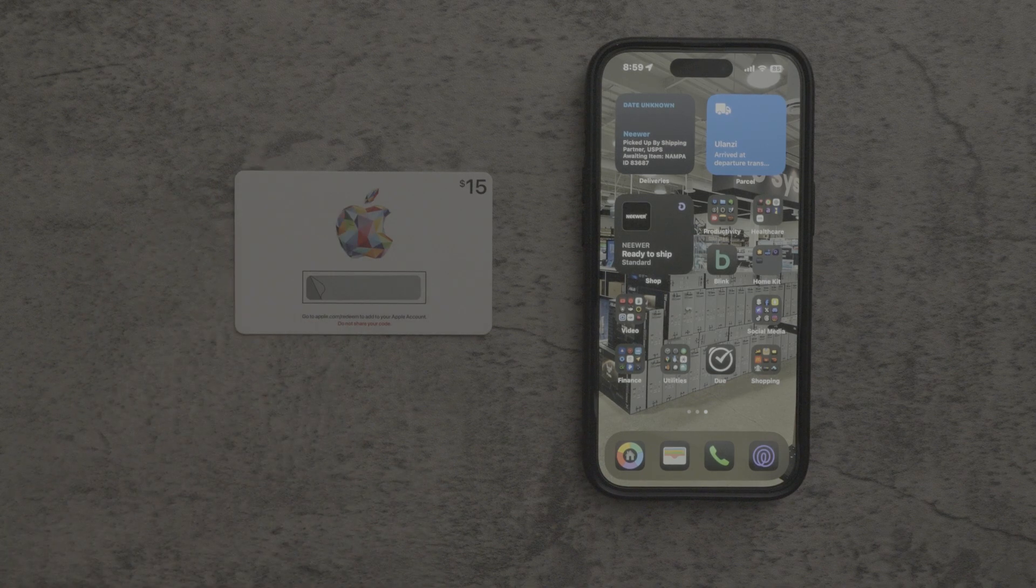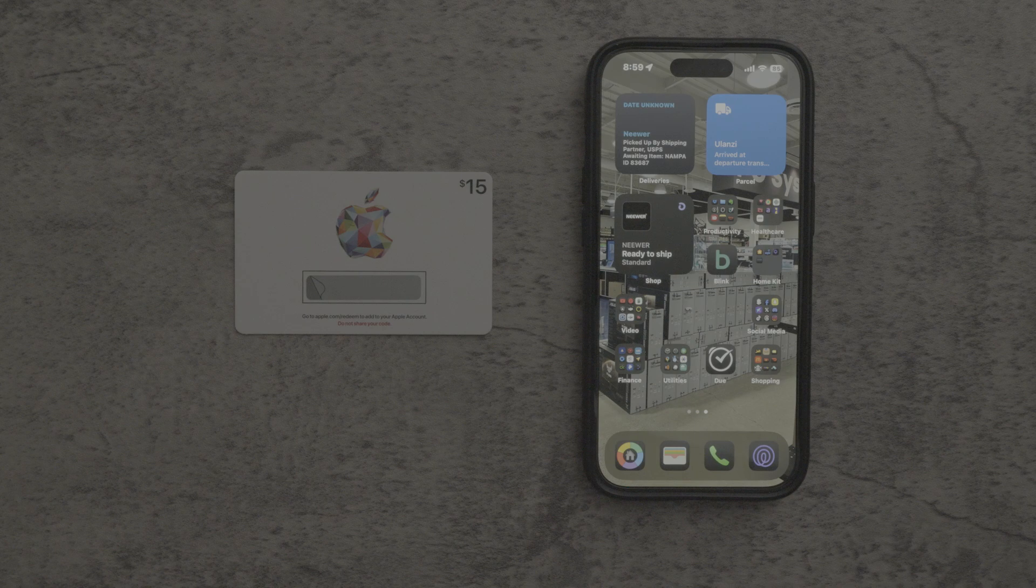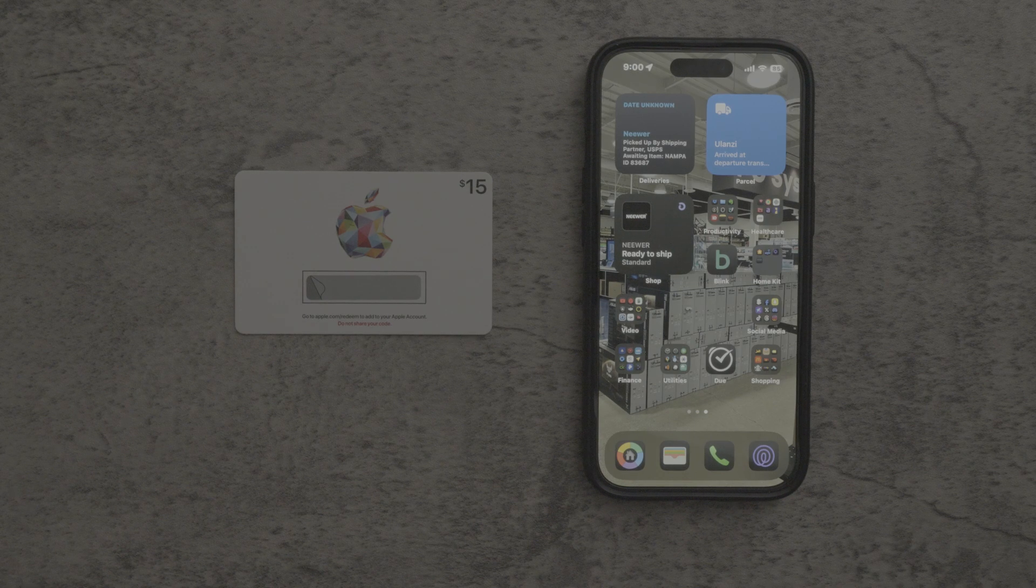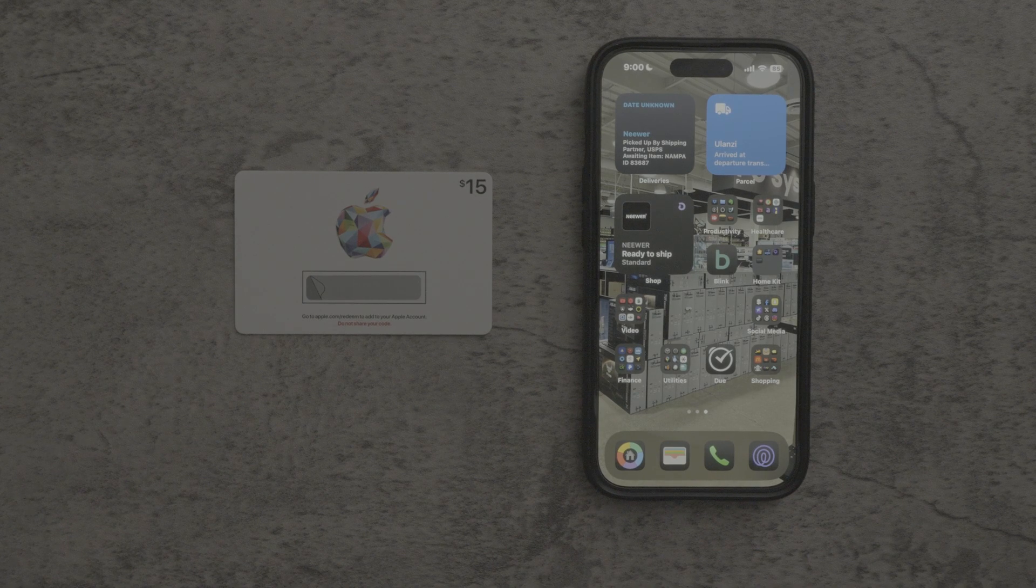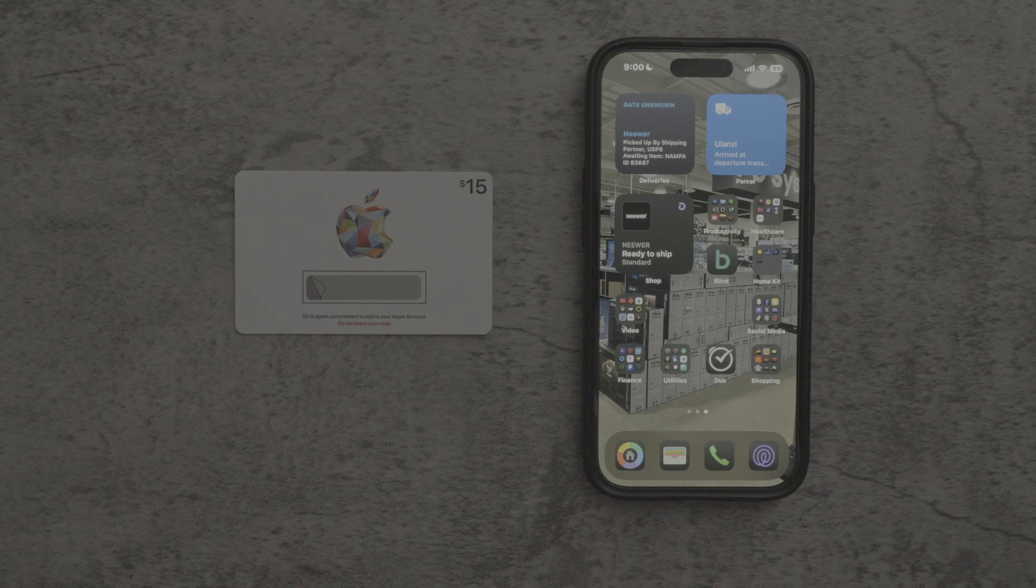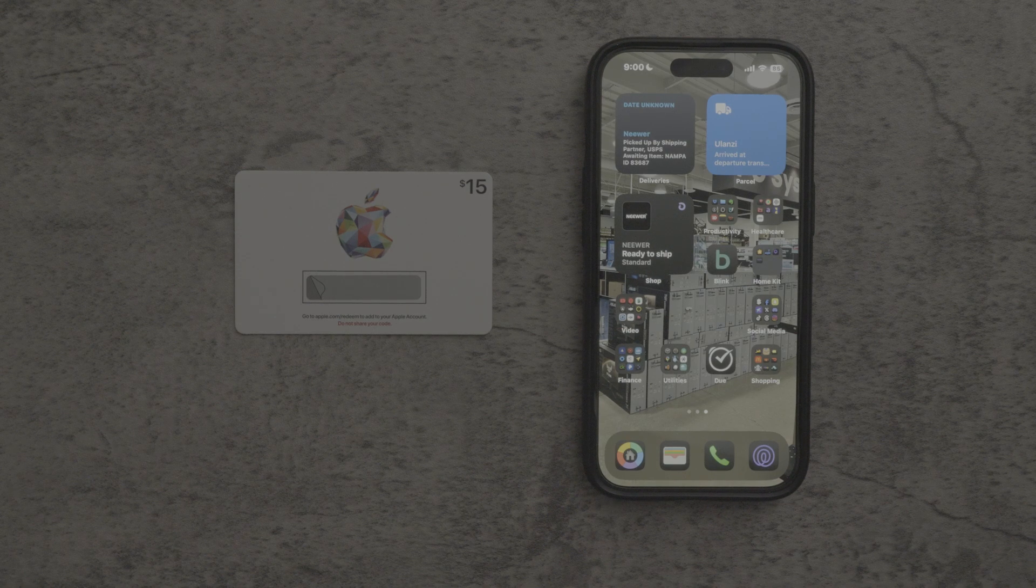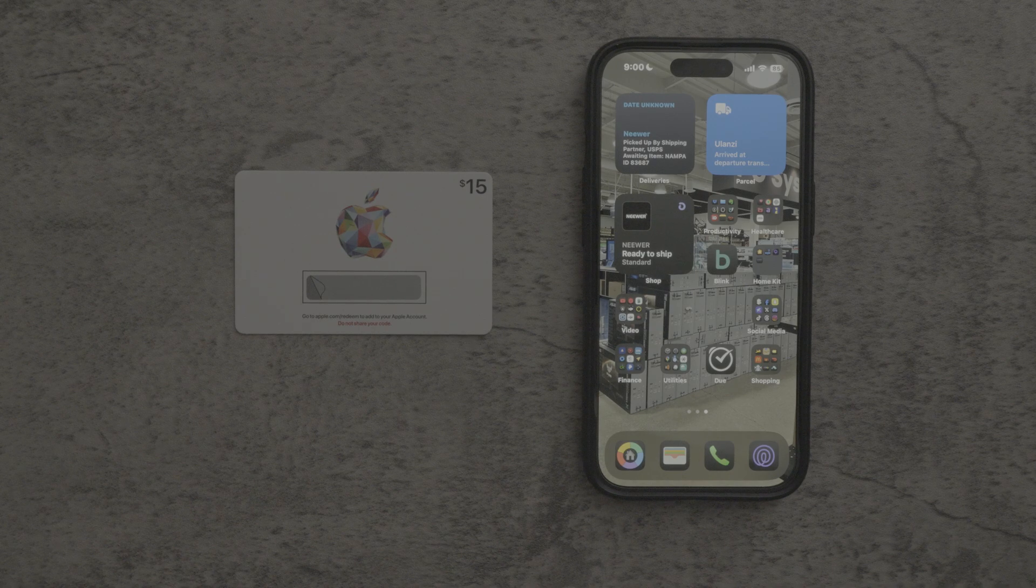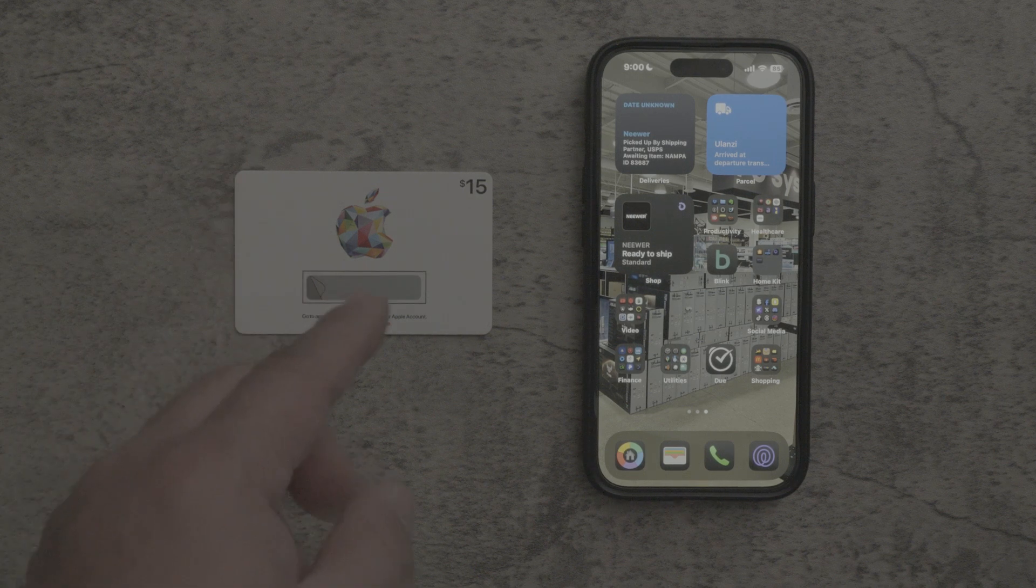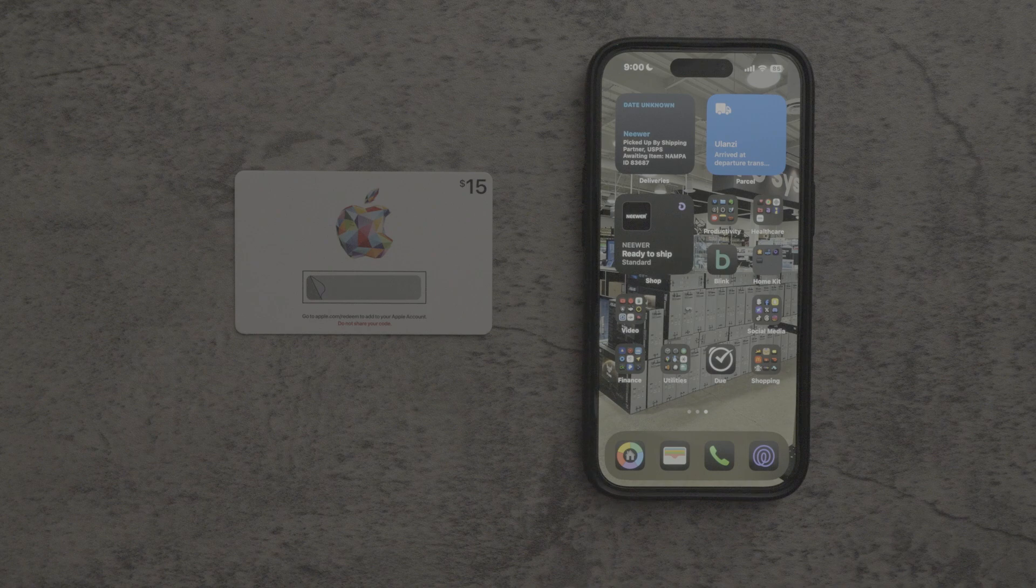So basically what an iTunes gift card is, it's basically Apple's kind of store card. It allows you to buy anything from the iTunes store whether it be music, whether it be a video, whether it be a movie and it can even be used in the Apple App Store or even sometimes you can even go into the Apple Store itself and if you have a balance you can use it in combination with your debit card or credit card.